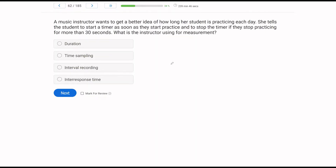A music instructor wants to get a better idea of how long her student is practicing each day. She tells the student to start a timer as soon as they start practicing and to stop the timer if they stop practicing for more than 30 seconds. What is the instructor using for measurement? When thinking about measurement questions, we want to ask ourselves: is it continuous or discontinuous? In this case, the music instructor is telling the student to start a timer, and whenever the student is practicing, they are measuring — making this continuous.